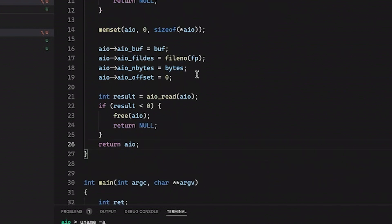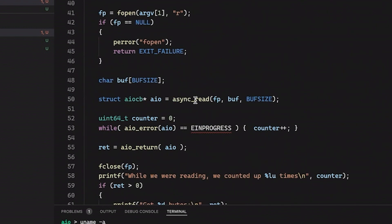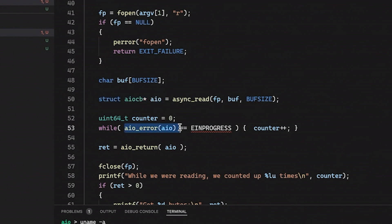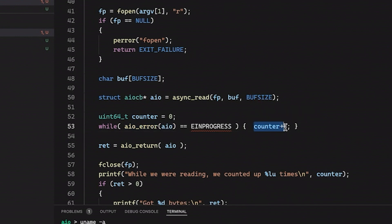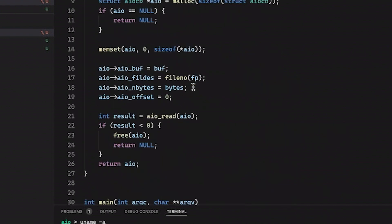So then down here, this should now all work. Basically, we're returning this aio struct, the pointer to the struct. And then here we can just check over and over again. Is it still in progress? Is it still in progress? And then as long as it is still in progress, then we're going to increment our counter. So this should all work. Now, I am seeing some red squigglies. Let's go up here. And yeah, I'm missing a couple of things here.